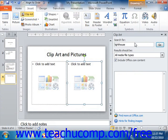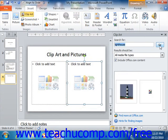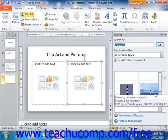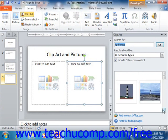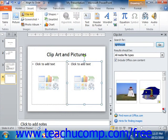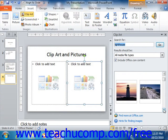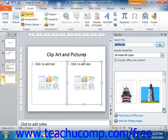In the clipart task pane, you can click into the search for text box and then type words that describe what you are searching for in regards to the content of your clipart. Then just click the go button to display matching clips within the clipart task pane. To insert one of the clips that are shown, simply give it a click within the clipart task pane to insert it into your slide.